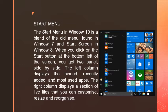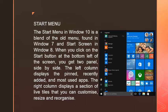The right column displays a section of live tiles, which will be discussed later. We can customize, resize, and reorganize these live tiles.